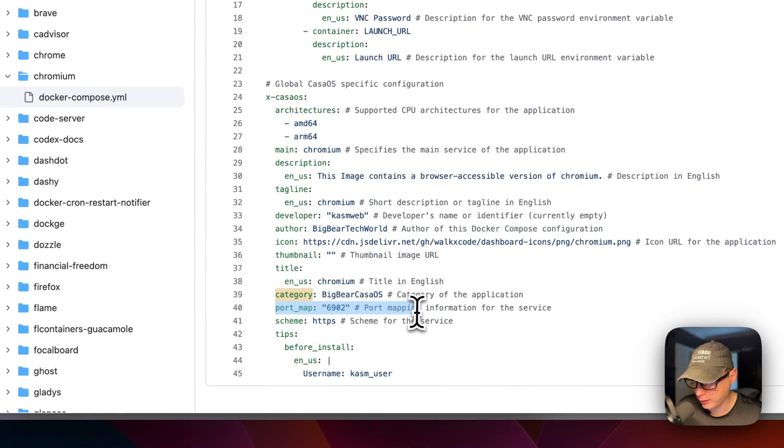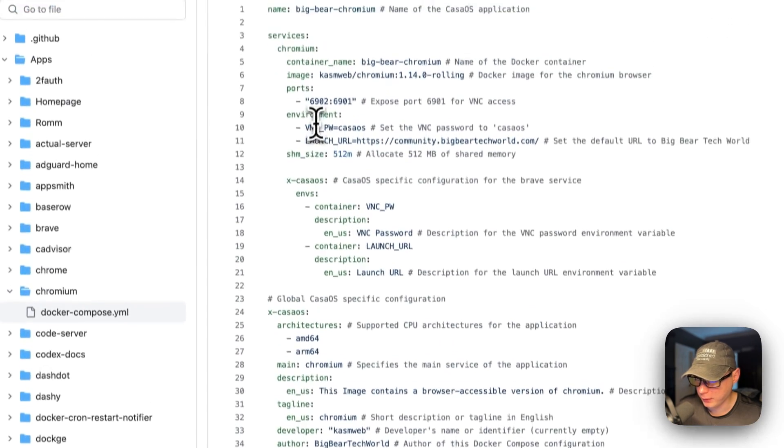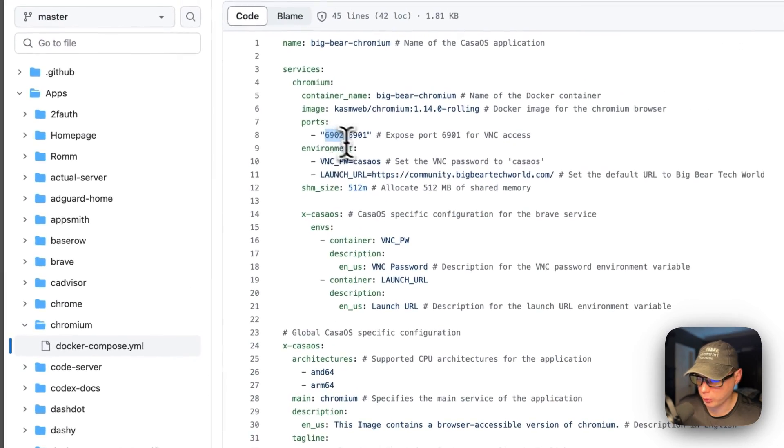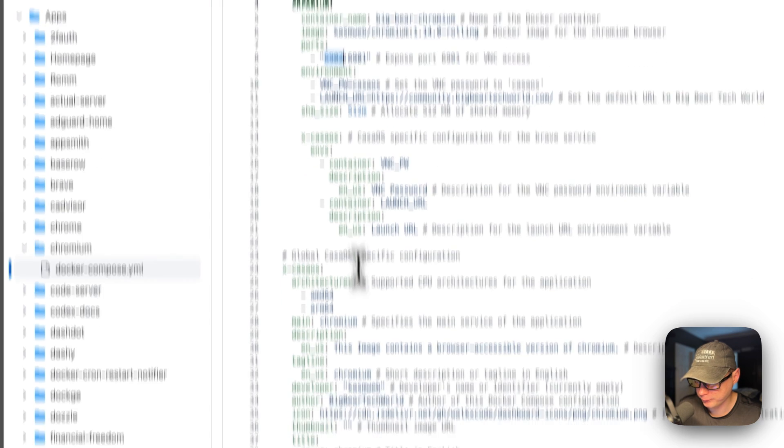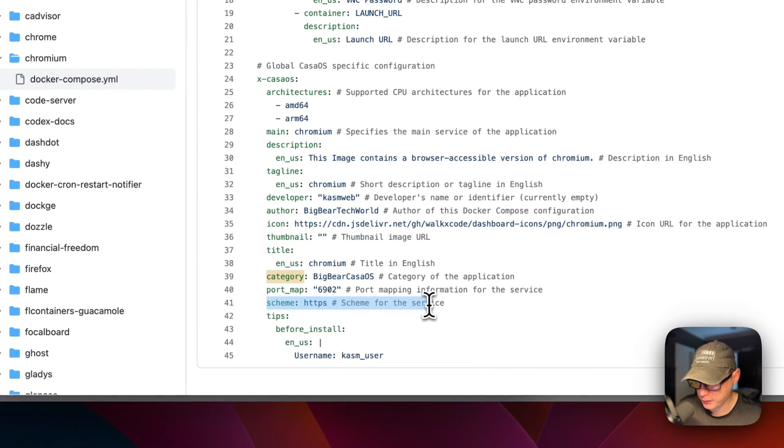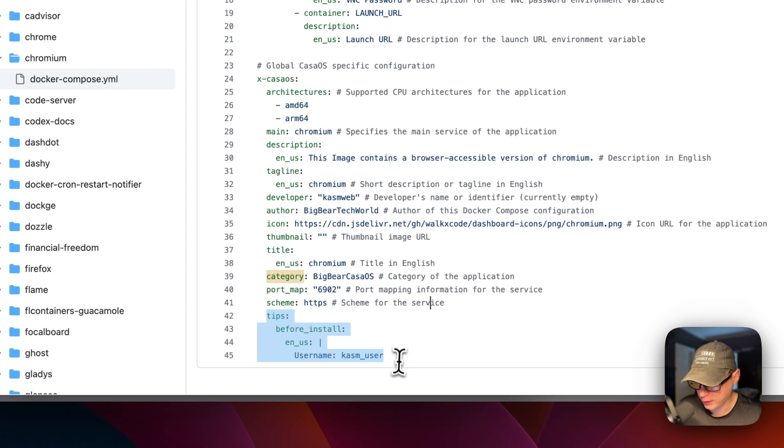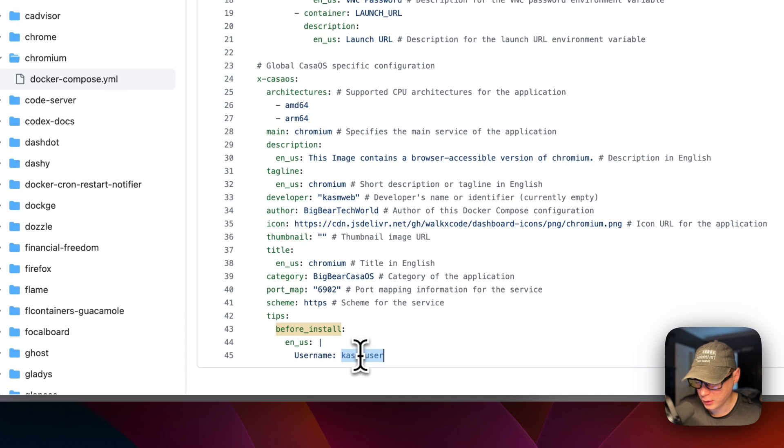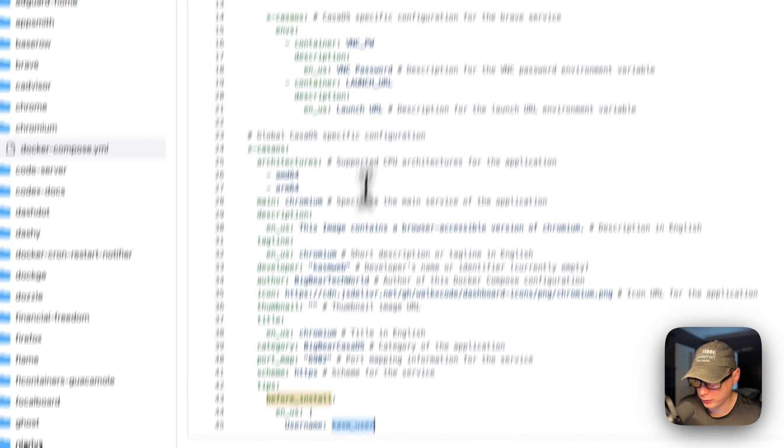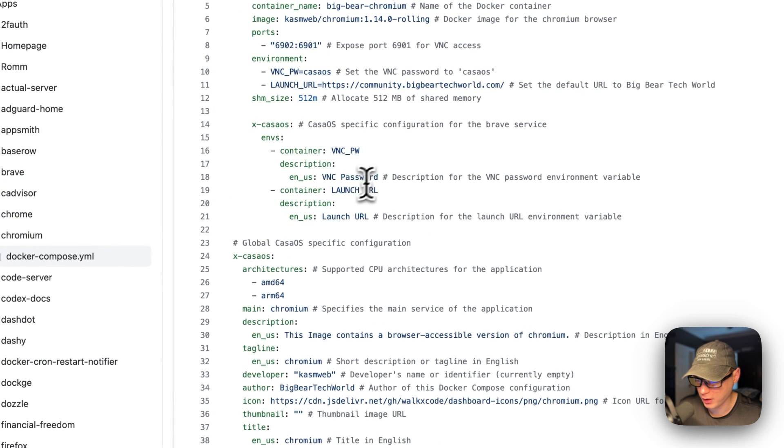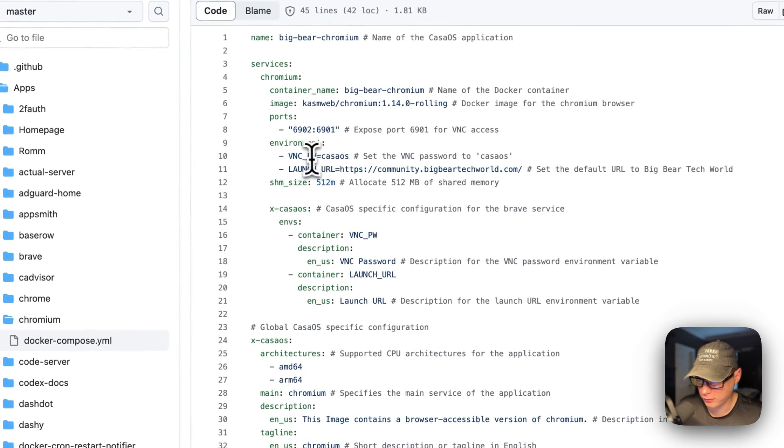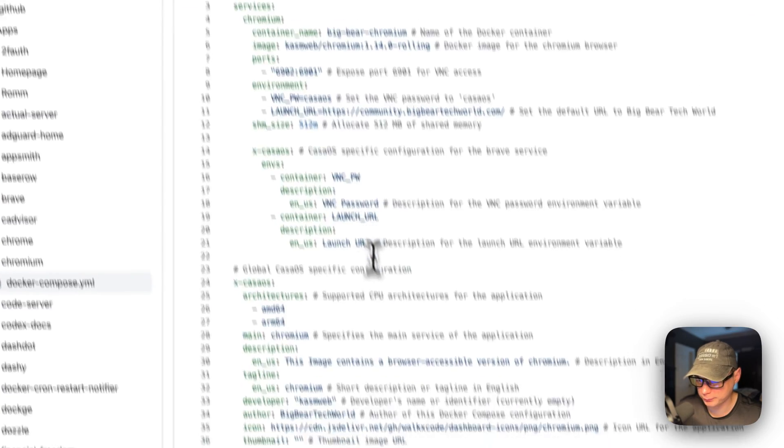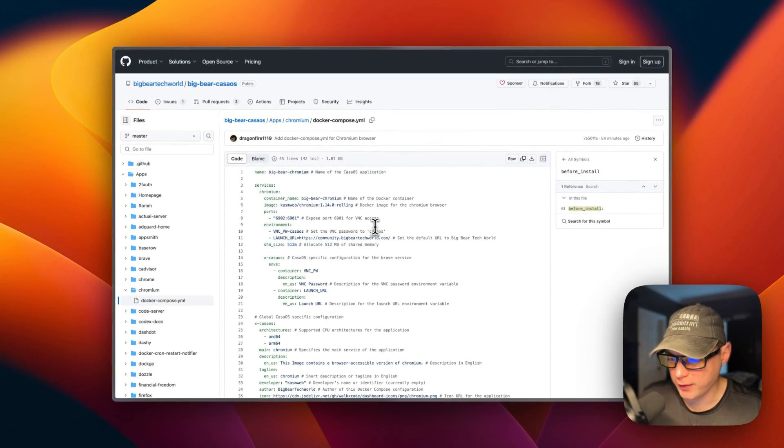And then the port map is 6902 and that aligns with the host port of 6902 over here. So the scheme is set to HTTPS, and then it's tips down here. And this is before install - it's going to show you the username that we're going to need. So we're going to need the username of chasm_user and then we're going to need to type in the CasaOS VNC password.